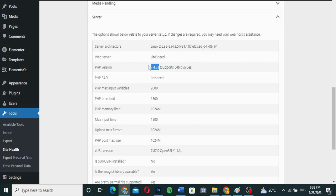As of now the latest PHP version is about 8.1, but I'm on 7.1 which is not the latest, so I want to upgrade to 8.0 or 8.1. To do that, you need access to your cPanel to control your server. If you're on a managed WordPress server or someone else is managing it and you don't have cPanel access, the best thing is to contact your hosting provider and ask them to upgrade your PHP version.